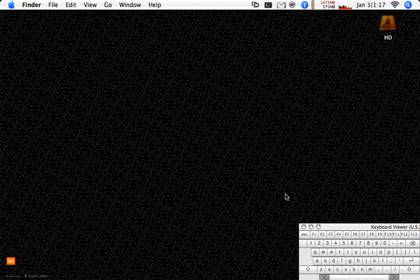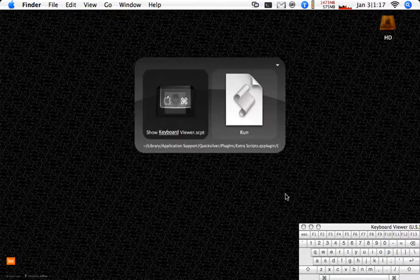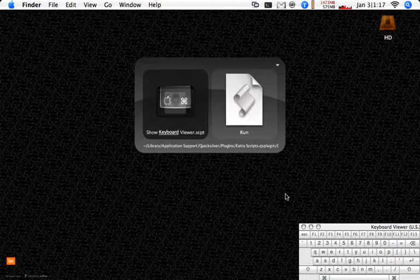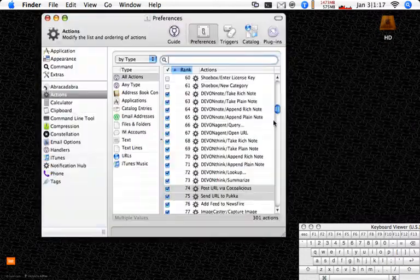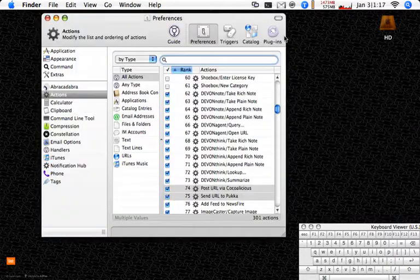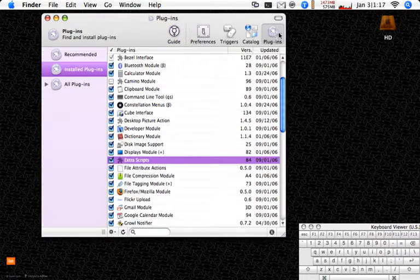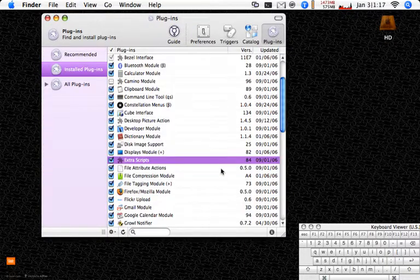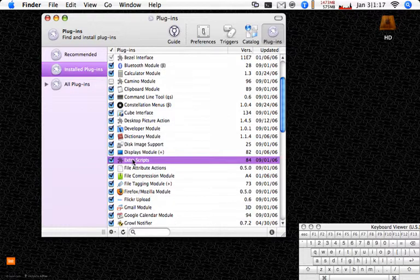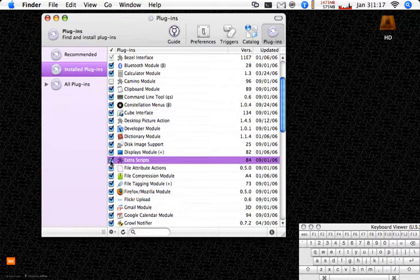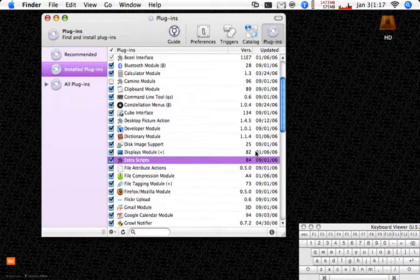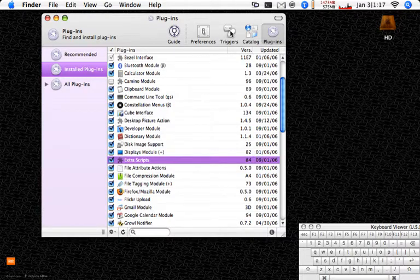So we'll invoke Quicksilver with command space. That's just how I've got it set up. Command comma brings up our preferences. You need to make sure first you've got the plugin installed and the plugin will be called Extra Scripts. Make sure you've got a check mark next to it. It'll install itself.